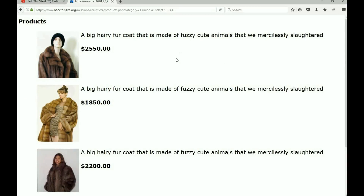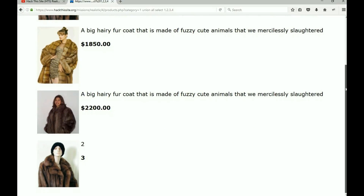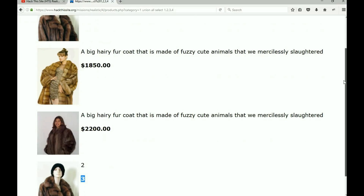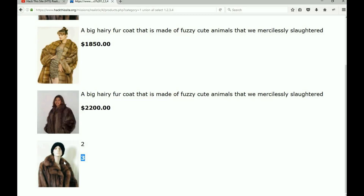We'll wait for it to return some information. We got some information back - columns one and four are showing on the page, but columns two and three are there but for some reason the page is not displaying them. Something is telling it not to show that information.